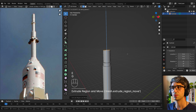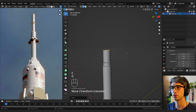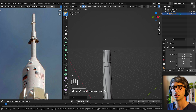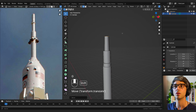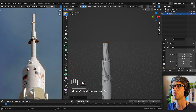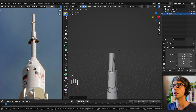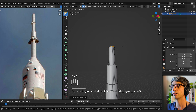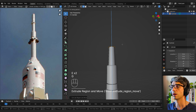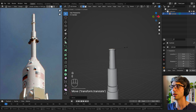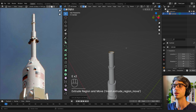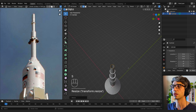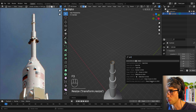E and S, grab Z, come up a little bit. E and S, go in. E and S, grab Z, bring it up. E and Z up, scale it in a little bit, and then we're going to go F3, grid fill. Looks good.